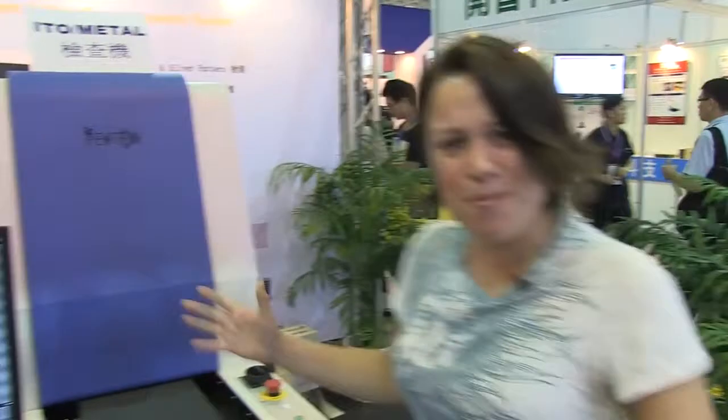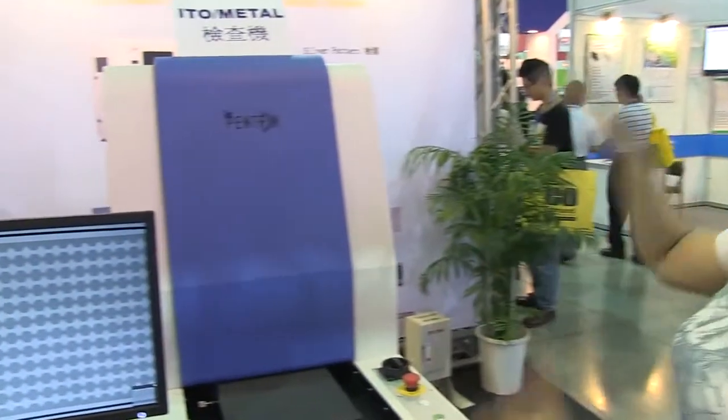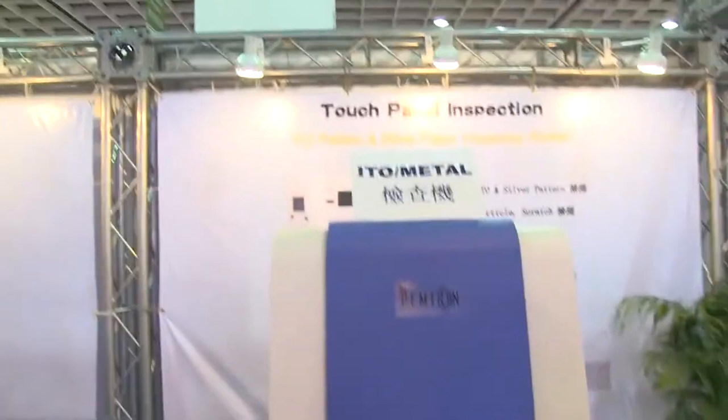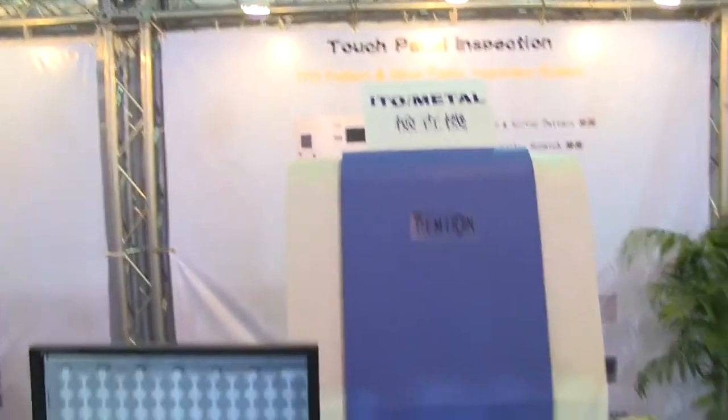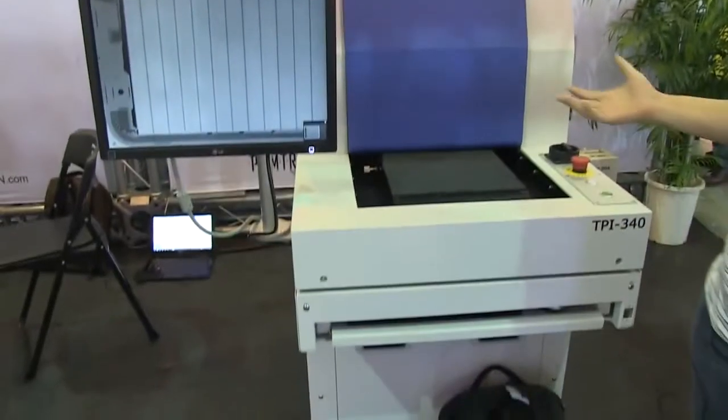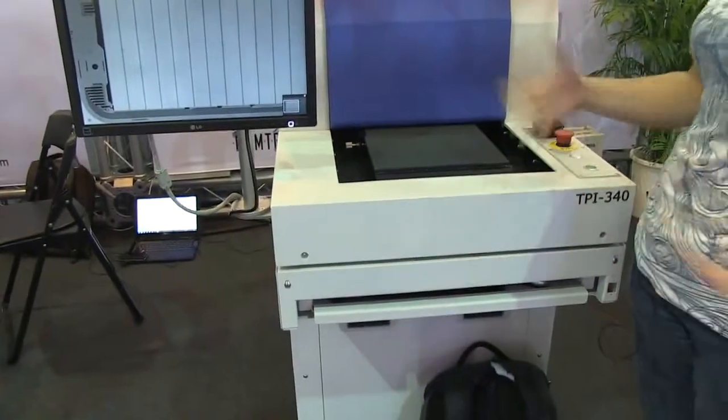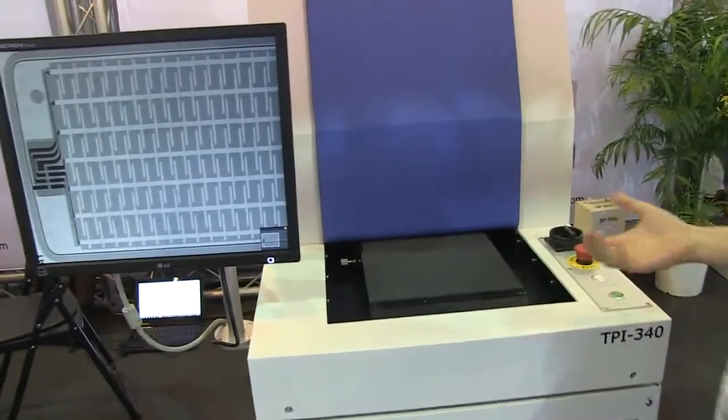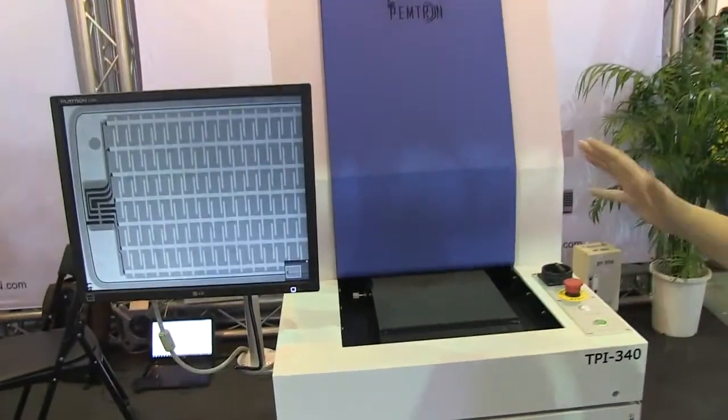Nicole Scott here for Netbook News and here we are at DisplayTaiwan 2012. I've stumbled across this touch panel inspection machine. I've always wondered how smartphones and tablets come to market and actually work.